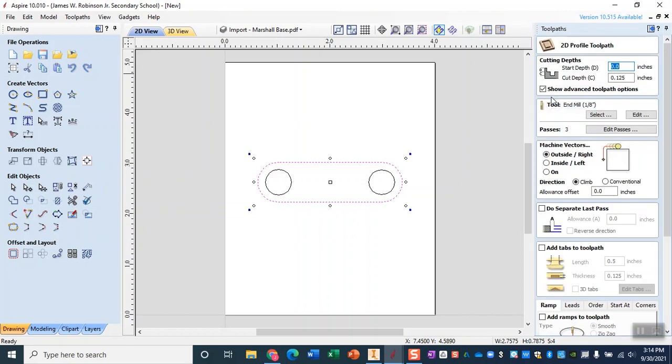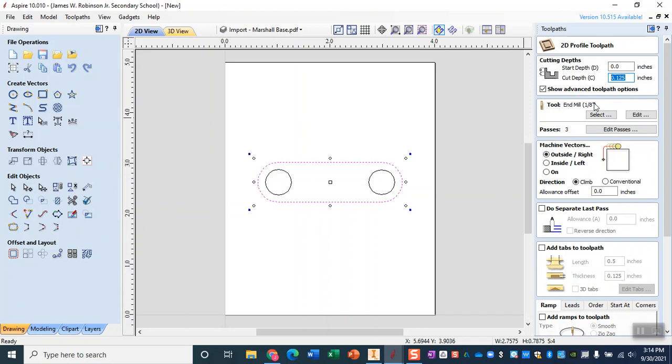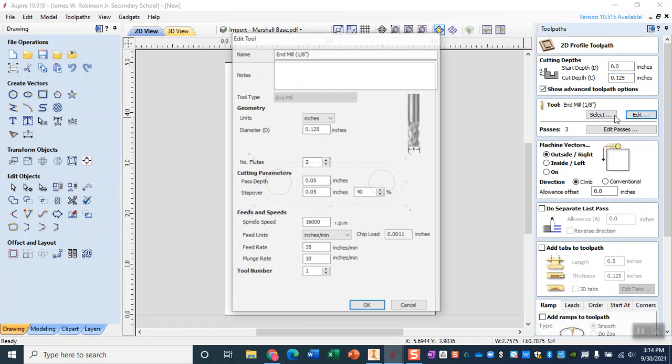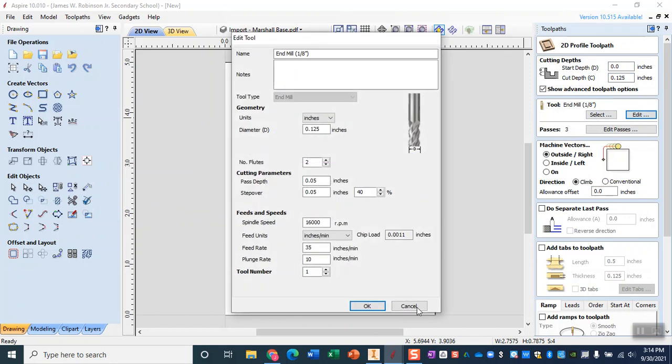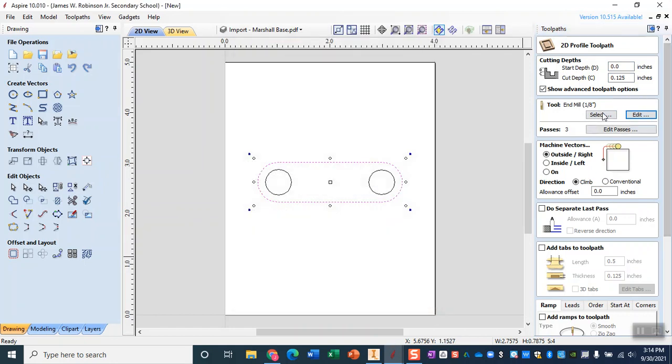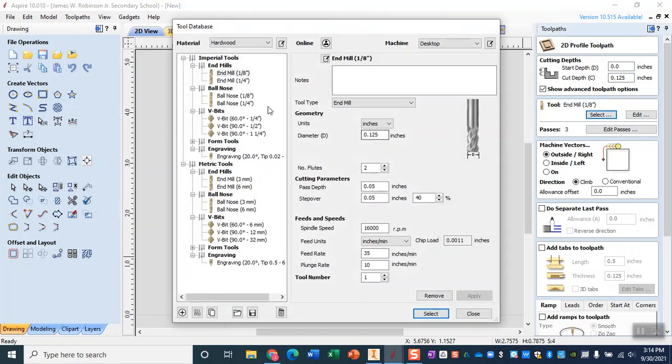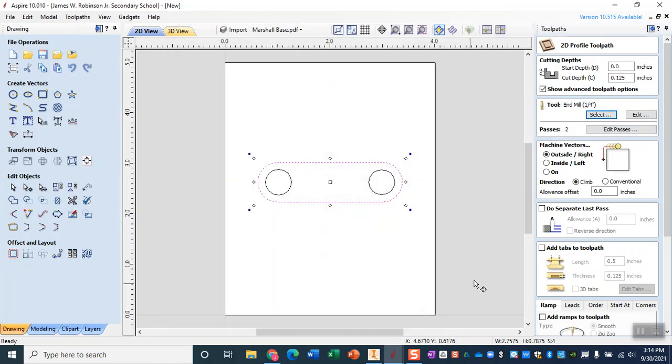Now with this profile toolpath I am not setting it up to cut all the way through. I could, but I am going to set it up to cut about halfway through and then I am going to use the saws and sanders from there. So with that I'm going to go ahead and set my cut depth to 0.125 which is equal to an eighth of an inch, and I'm going to make sure that my end mill is actually a one quarter inch end mill and select.